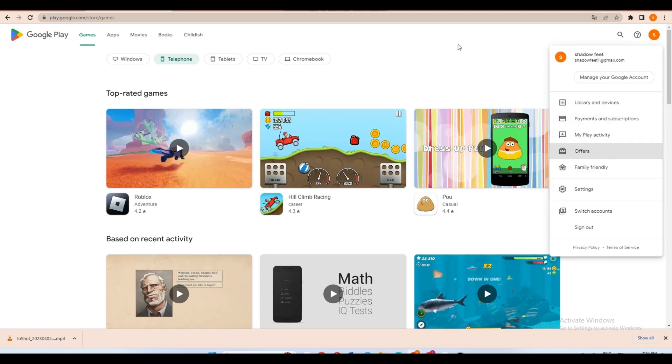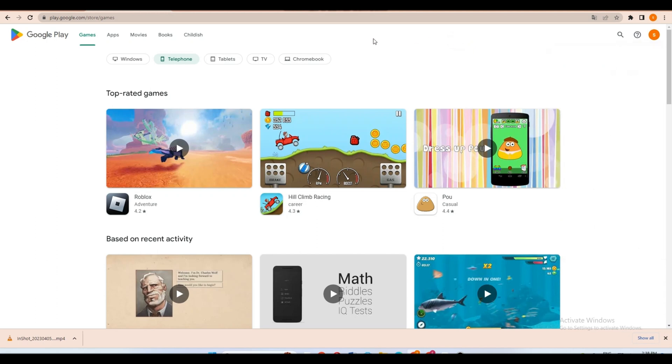First, you need to make sure that you're logged into Google Pay. And then this is what it looks like. We have here games, apps, movies, books, and other things in which you can connect your Google Pay.